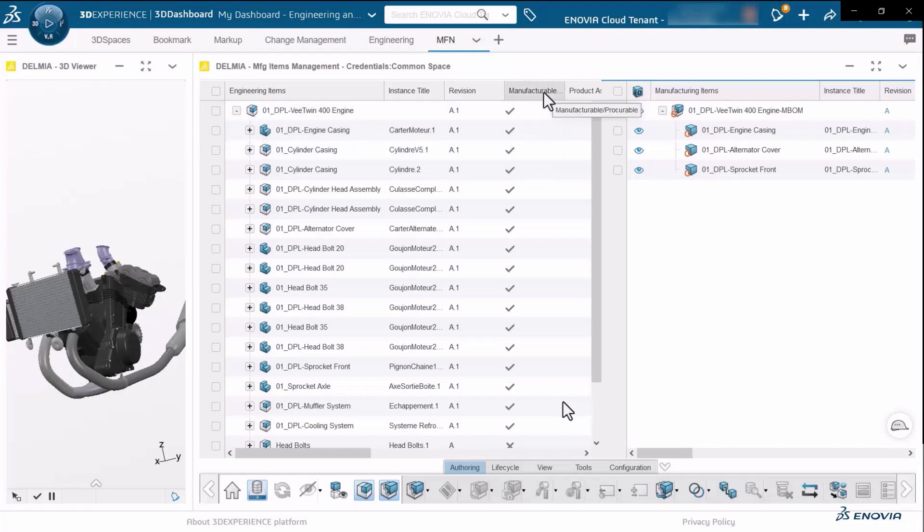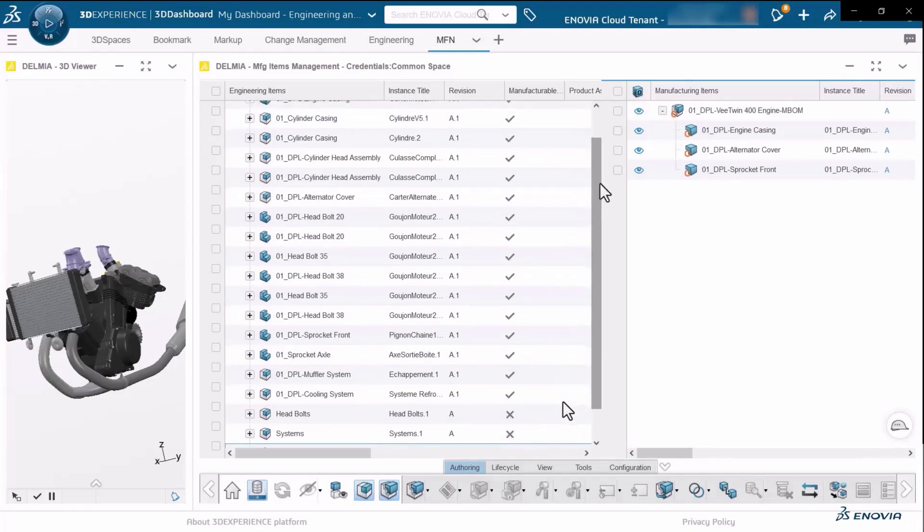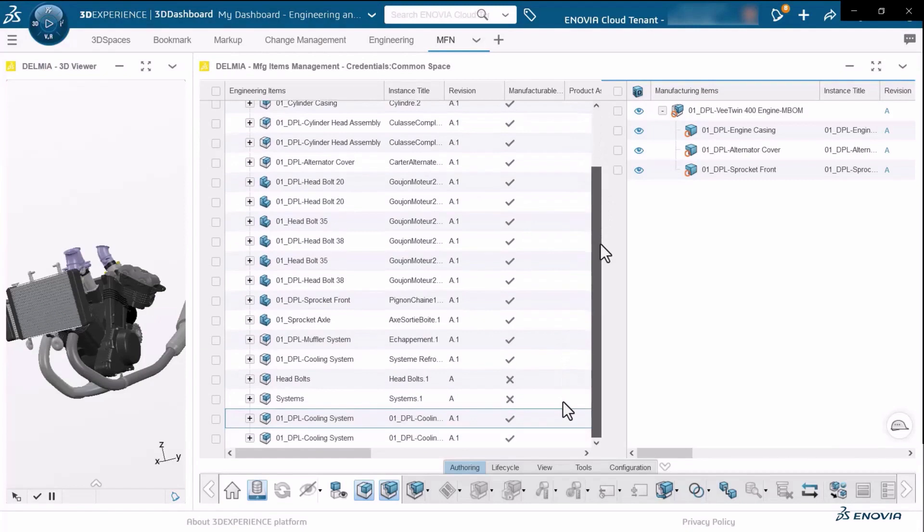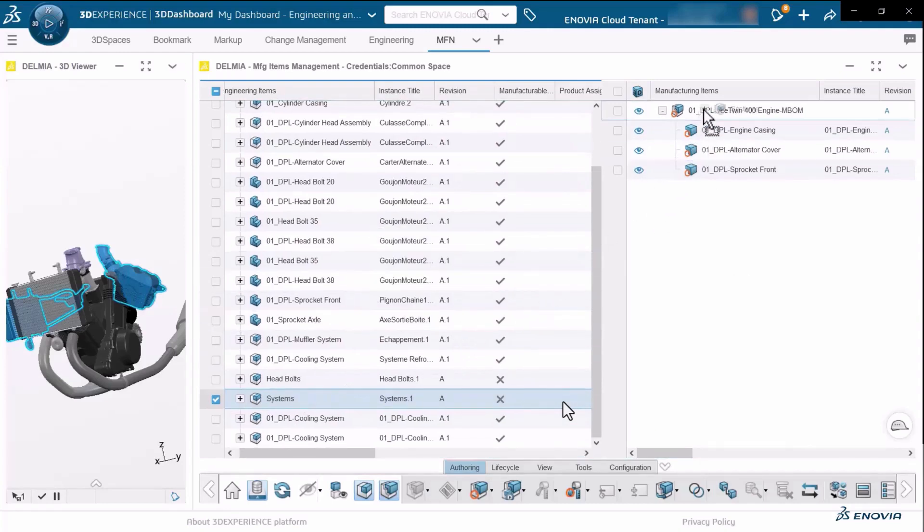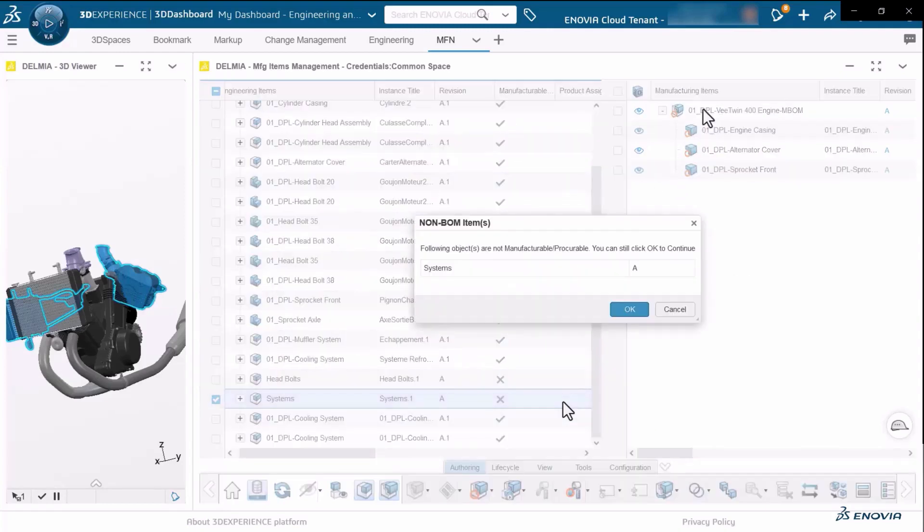I can simply start building my manufacturing definition or bill of material. I can drag and drop those engineering items directly into the manufacturing view and the system will immediately alert me that certain components